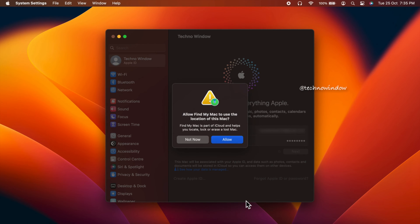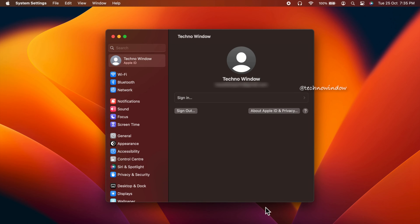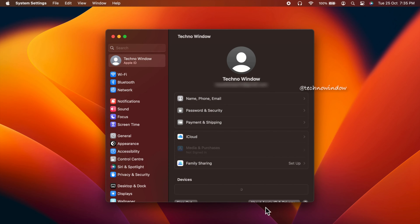You can allow location service for this Mac. Click allow. That's it, your Apple ID is signed in.